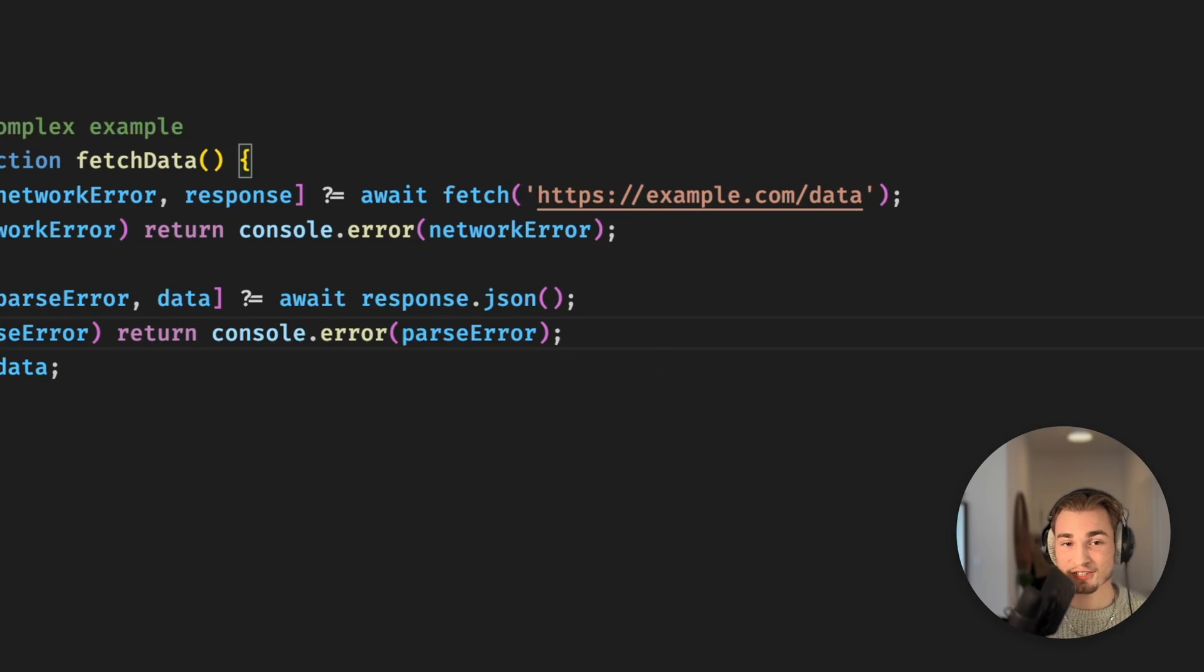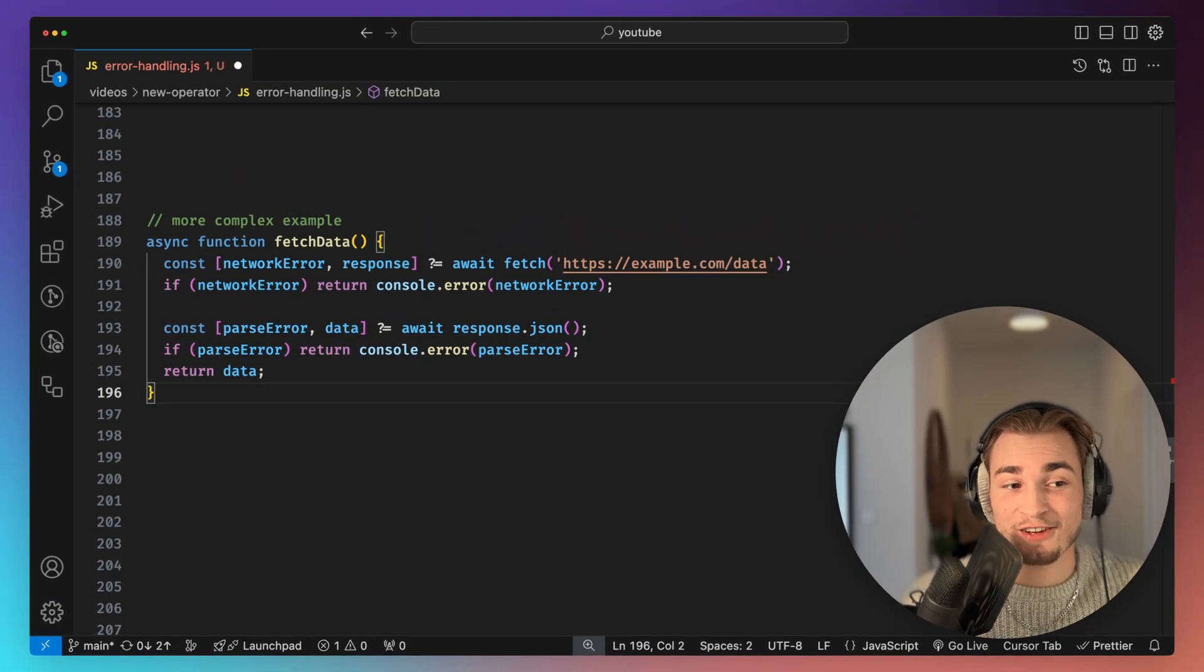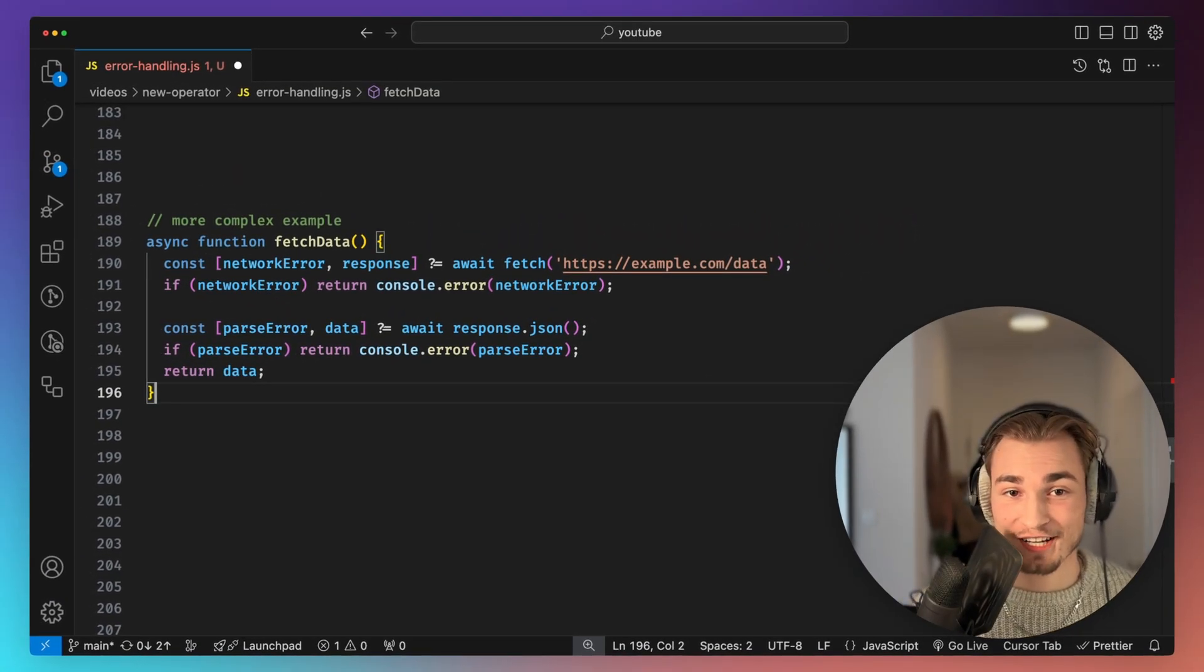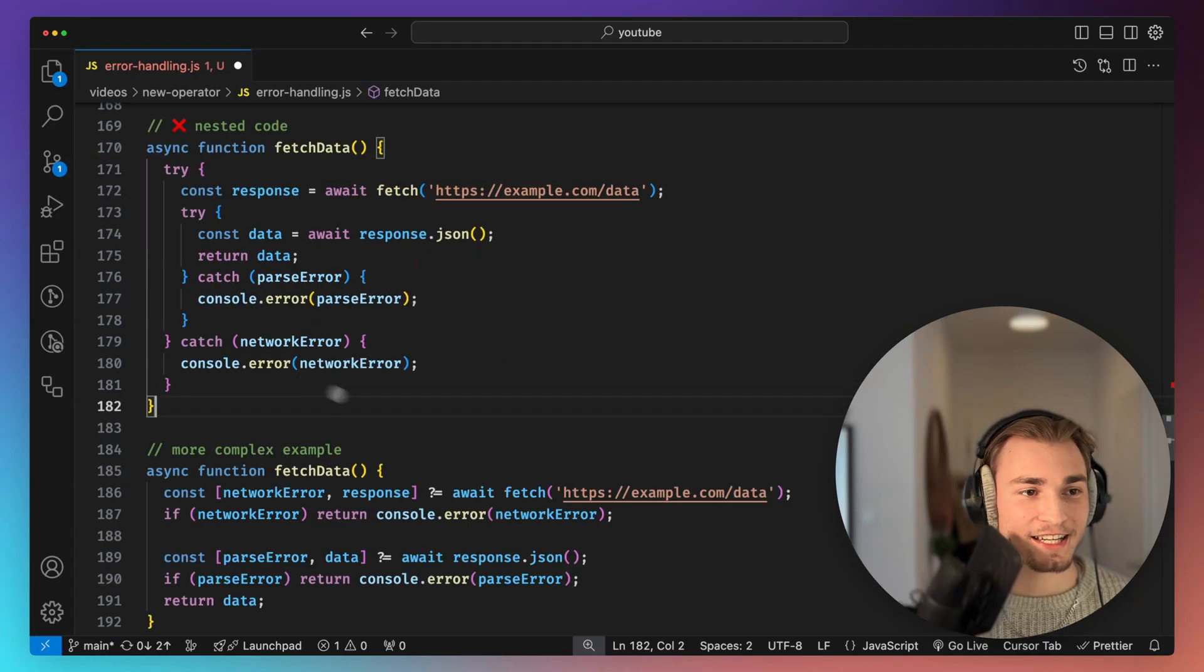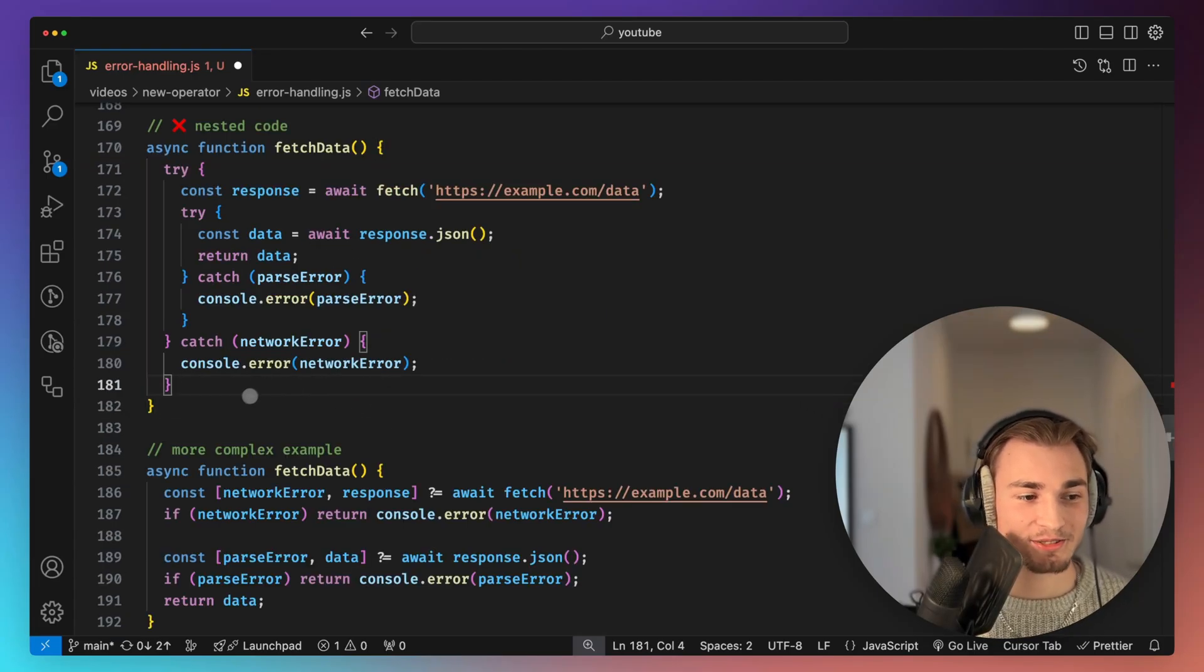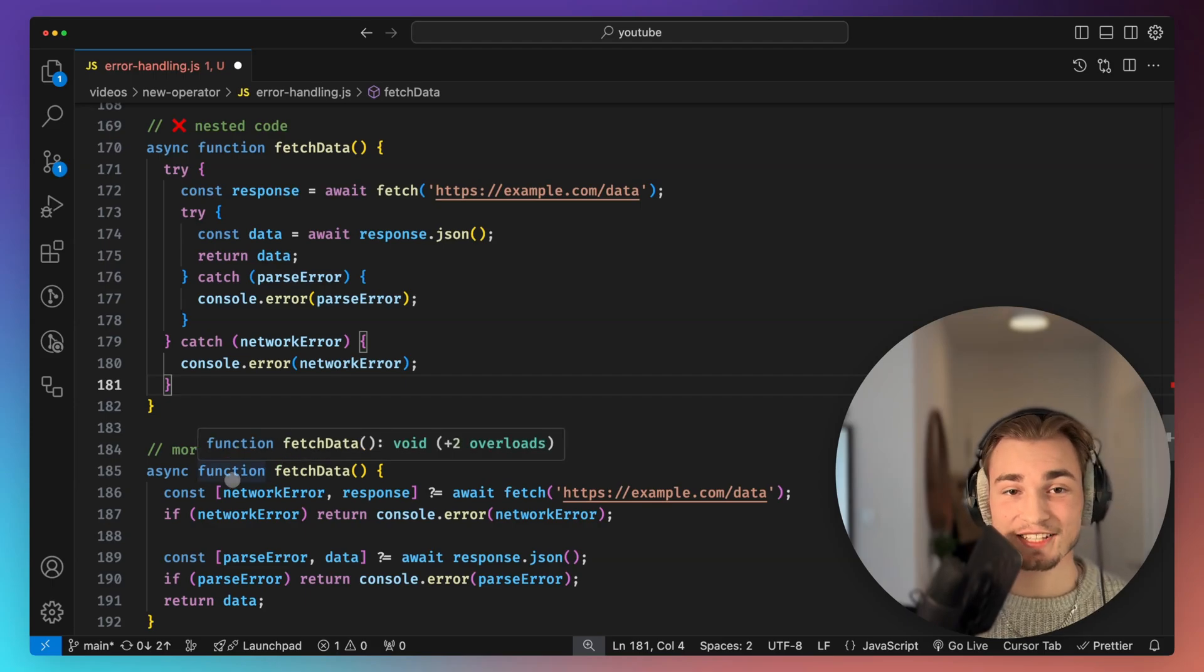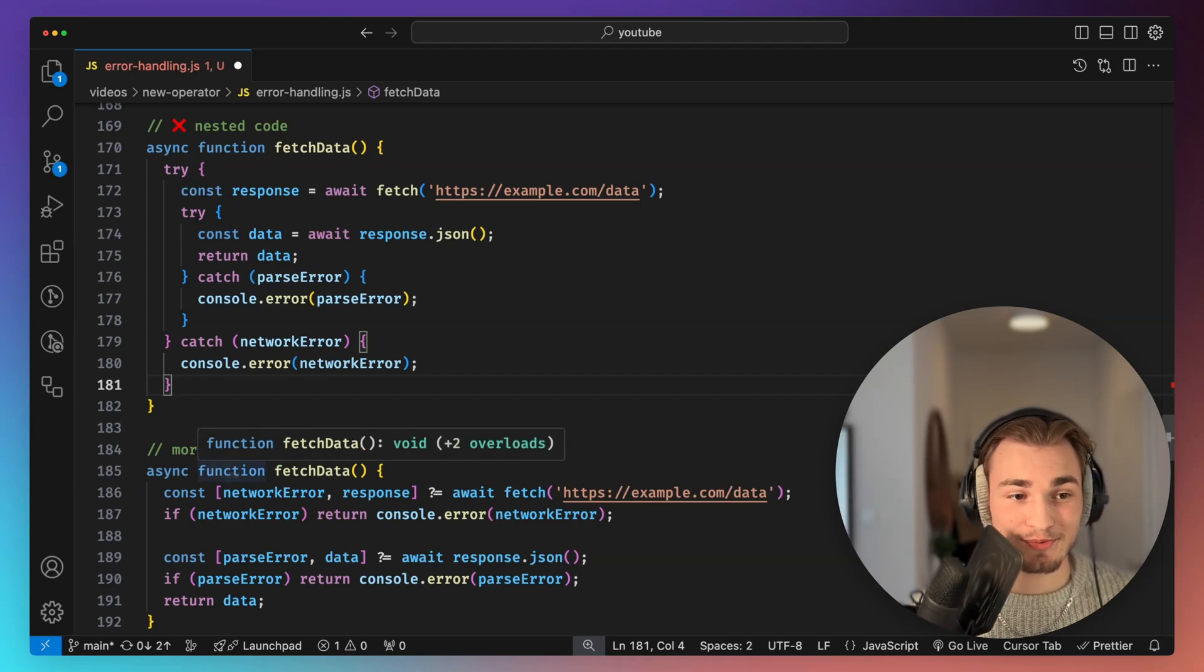And this leads to some advantages. So the first advantage is we just have cleaner code because of the simplified error handling. And this is actually doing exactly the same, but you see it's less lines needed and it's not so nested. So this is just easier to understand.